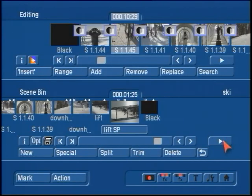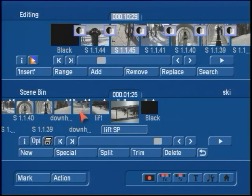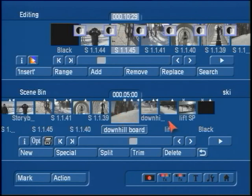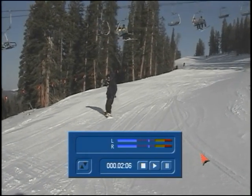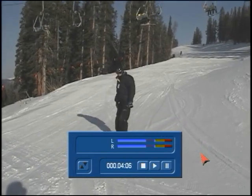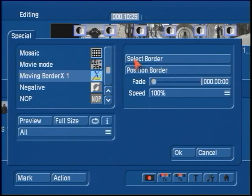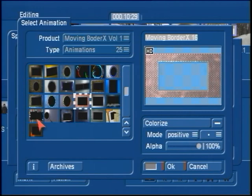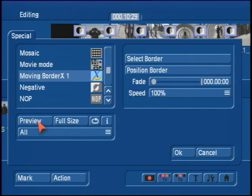Here's the clip with the animation around it. I'm going to pick a slightly longer clip in the scene bin — we'll do a little downhill clip of the snowboard. We'll go into the special menu and pick another border. This time we'll select a different type of animation. Every time you come in here, if you want to take a look at one, just hit OK, come out to preview, and take a look at it.